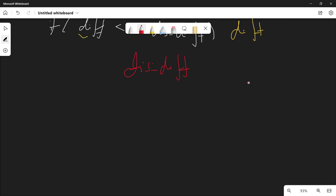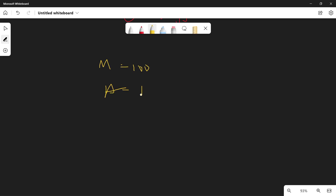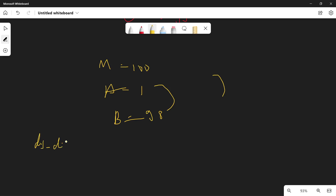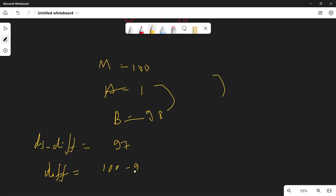For example with M=100, A=1, B=98: the direct distance is 98-1=97 units. The other direction is M minus 97 = 100-97 = 3 units. So we choose the minimum, which is 3 units.